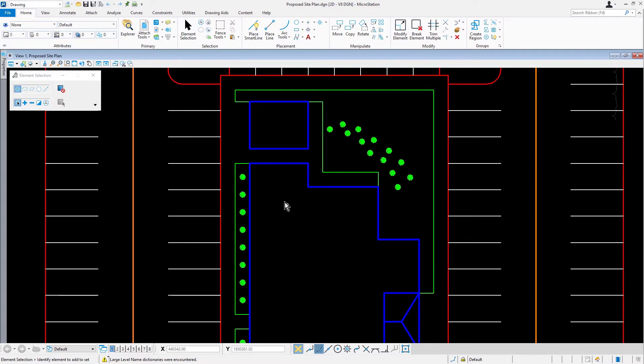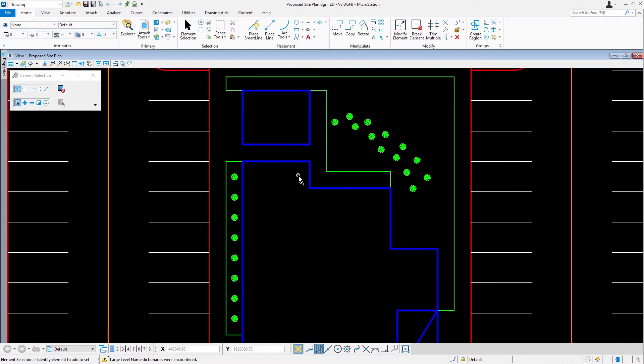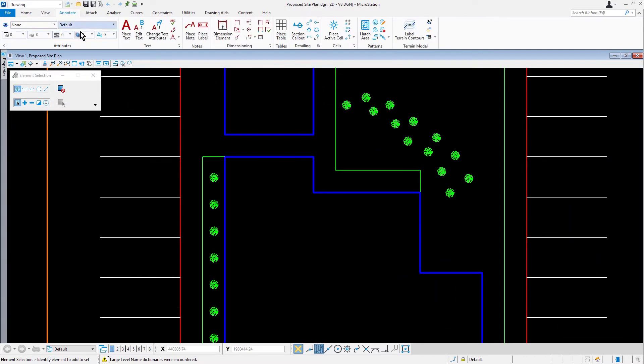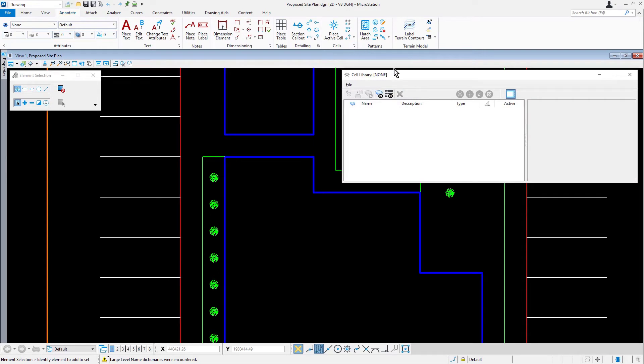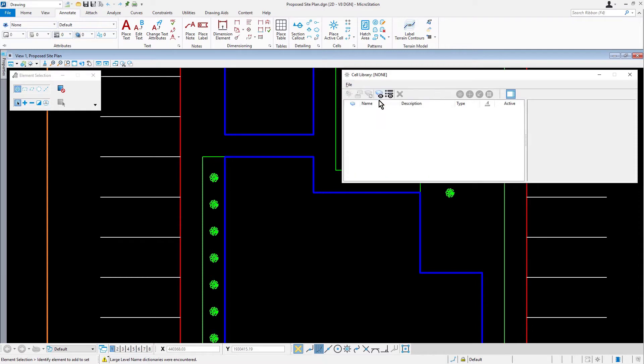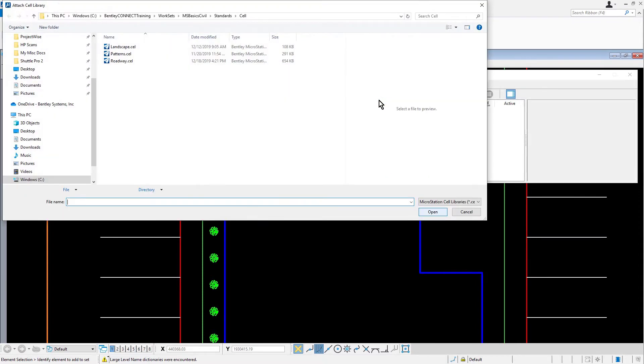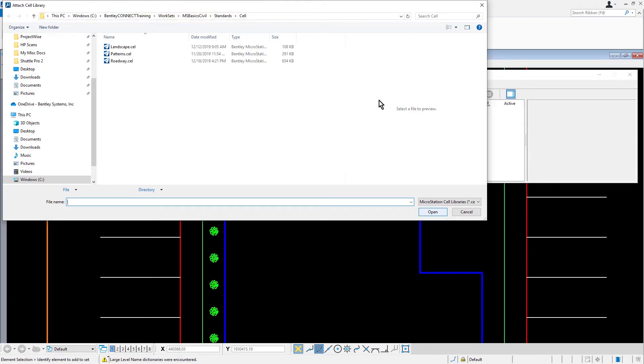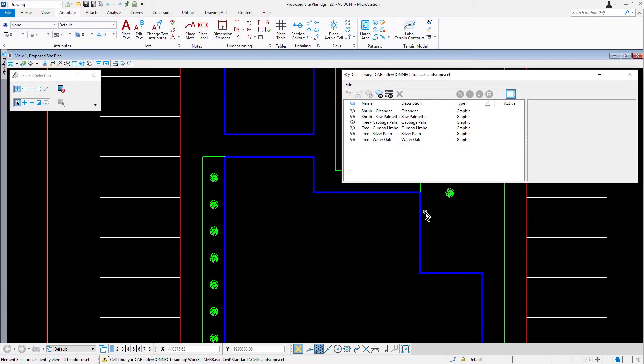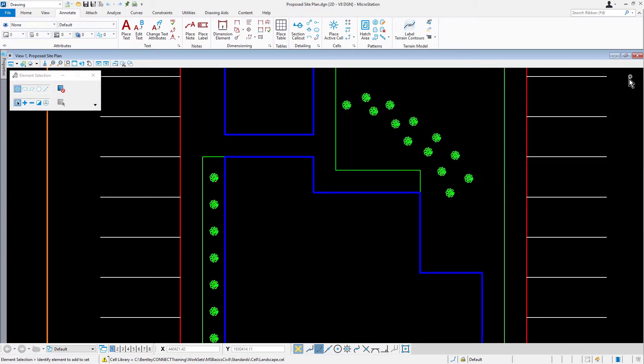We'll start off by attaching the landscape cell library. From the annotate ribbon tab, use the dialog launcher to open the cell library dialog. In the cell library dialog, select file, attach file. Navigate to the folder standards, cell in the class data set, pick landscape.cel. And once you've done that, go ahead and click open. We can now close the cell library dialog.